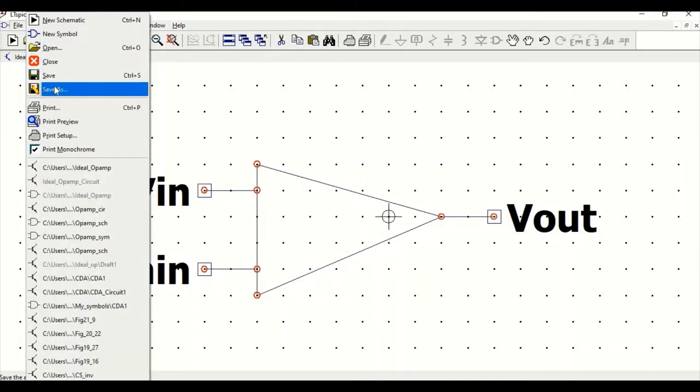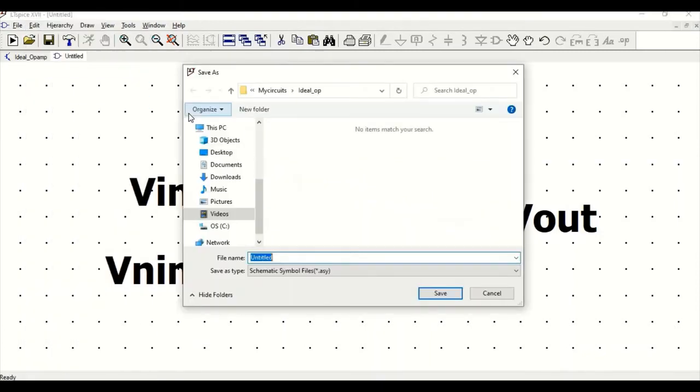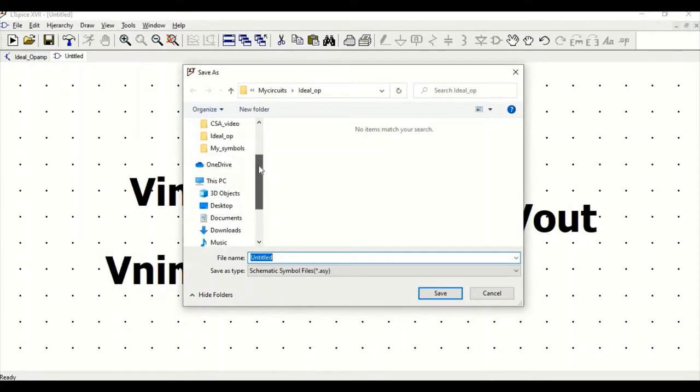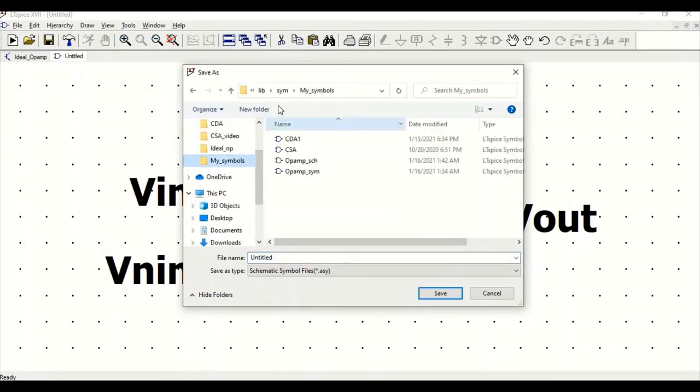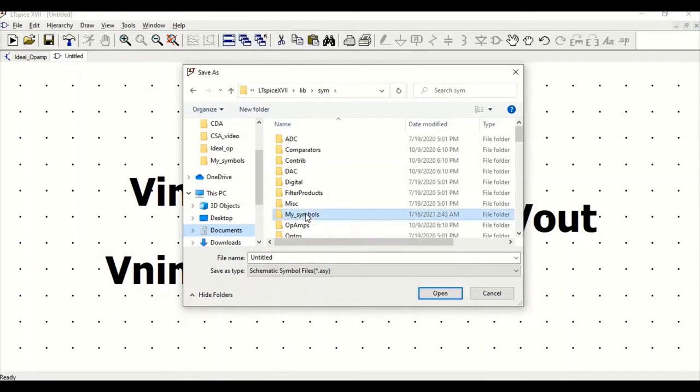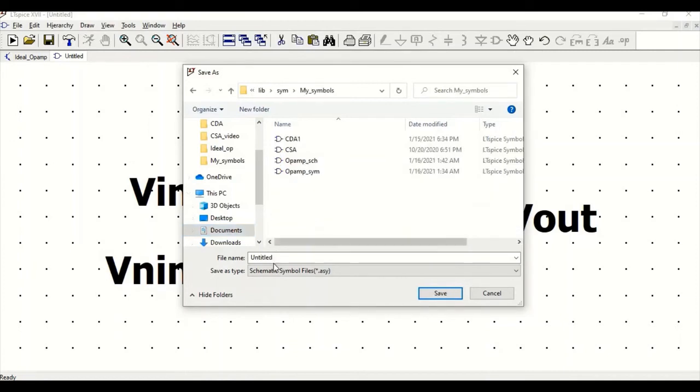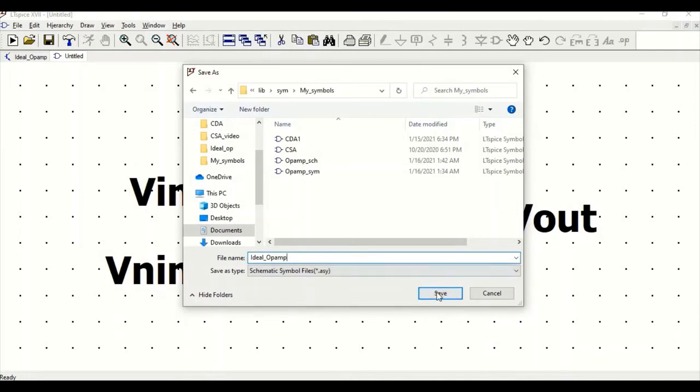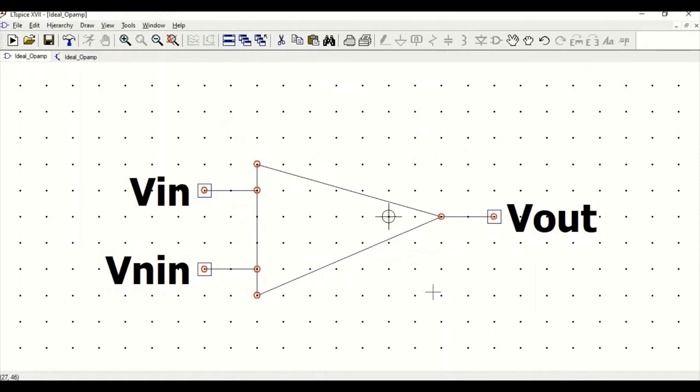We have to save the symbol, so go to file, save as. Now one thing which you have to remember is save this particular symbol in the LTSpice library itself. In library, symbol, I have created a folder called my symbol. Save this particular symbol and ensure that this particular symbol name matches with the schematic name we had given, so it has to be ideal underscore op-amp. Save this.